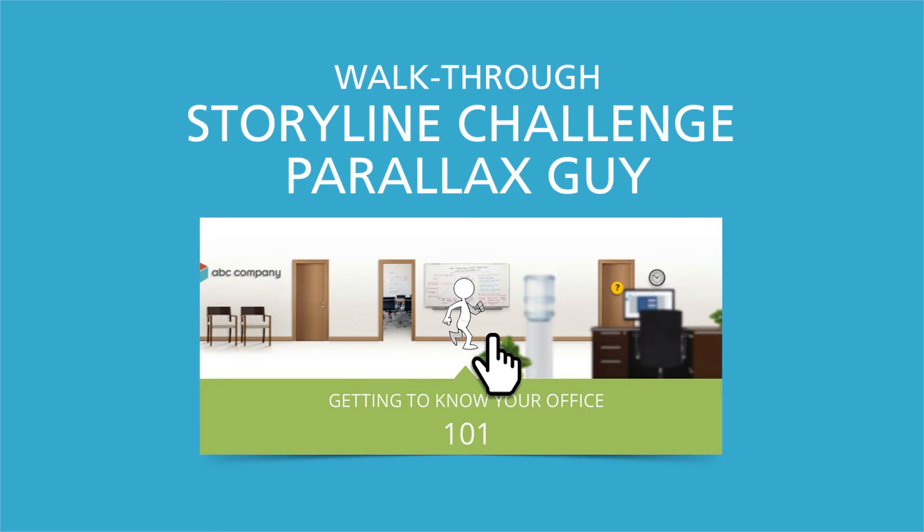My name is David Charney, and I wanted to show you guys the walking parallax man that I had put together for one of the Articulate eLearning challenges.